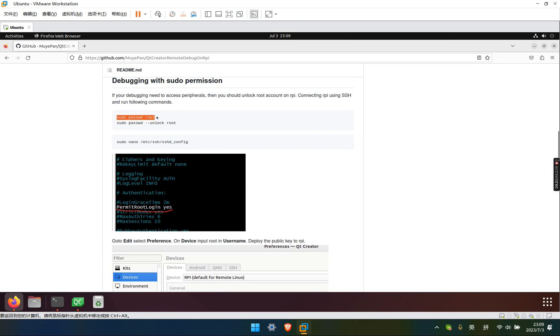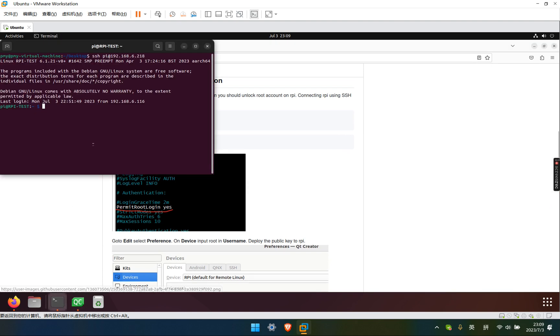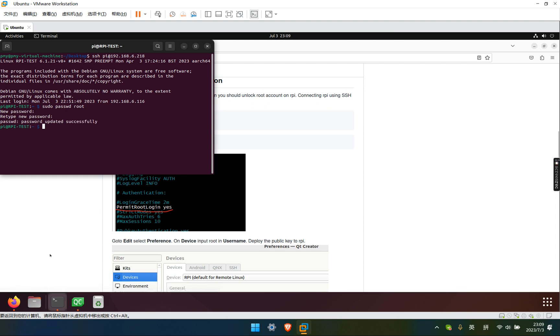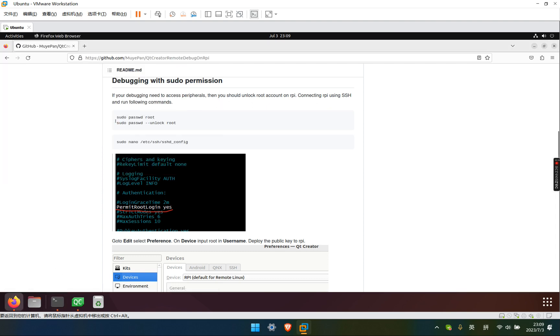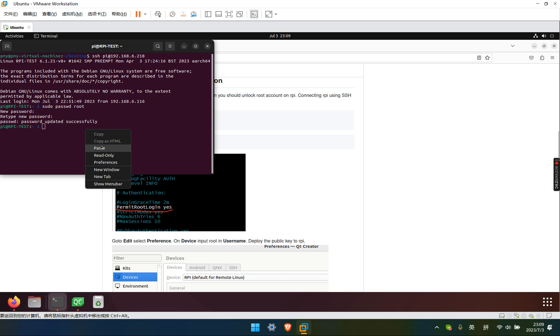First we set the password for the root account. And then we unlock the root account.